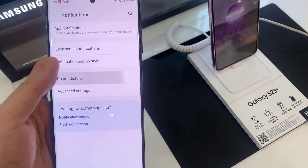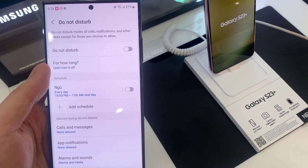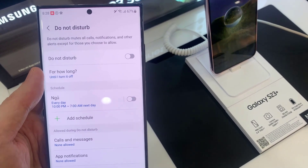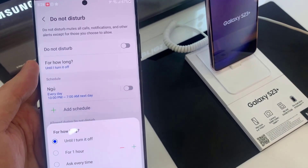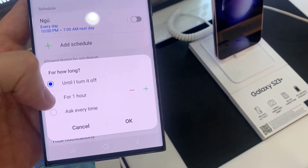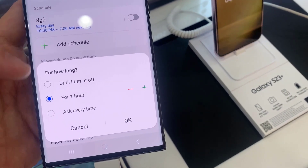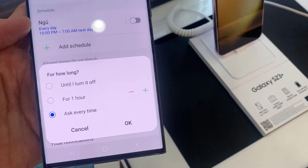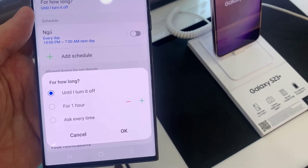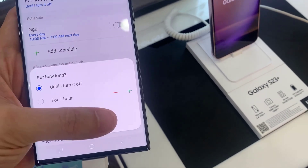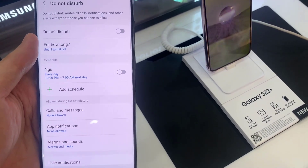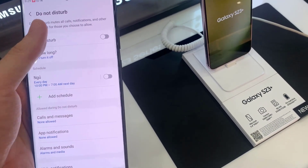Then swipe up and tap on Do Not Disturb. In here you can choose for how long Do Not Disturb will automatically turn off — until you choose to turn it off manually, or you can set a time: after 1 hour, 2 hours, or 5 hours it will automatically turn off Do Not Disturb, or it can ask you every time.